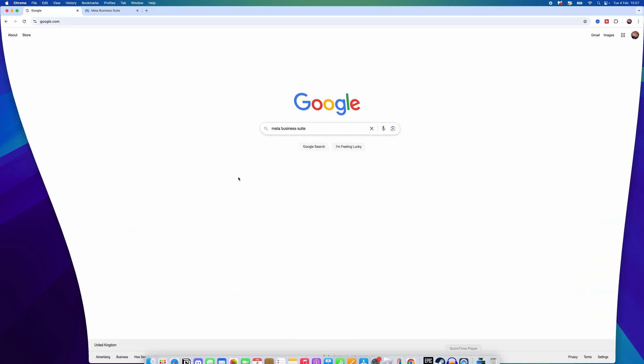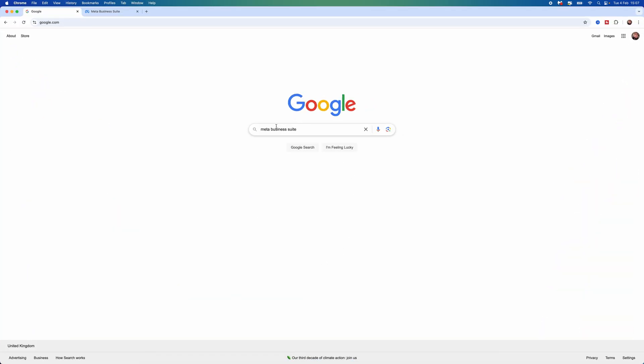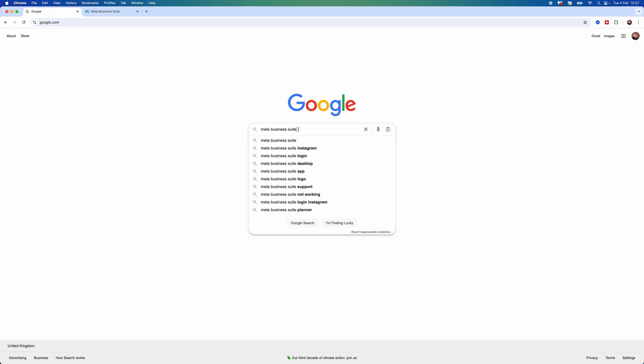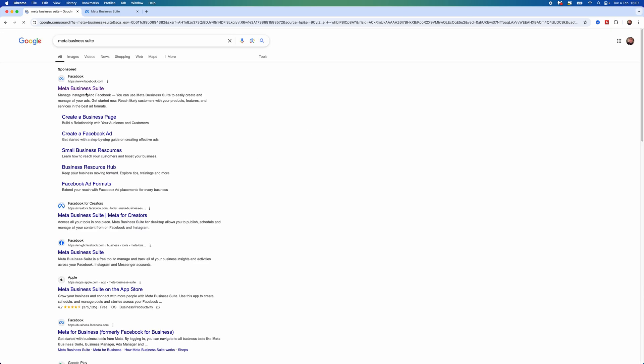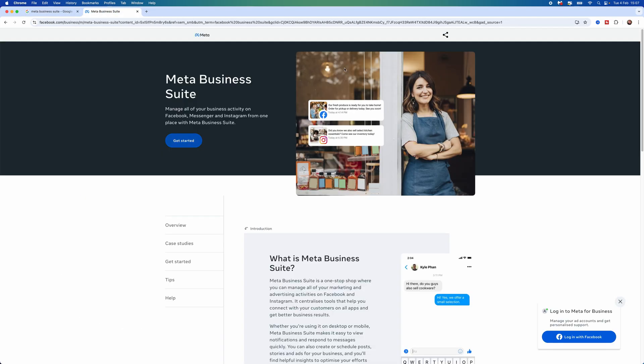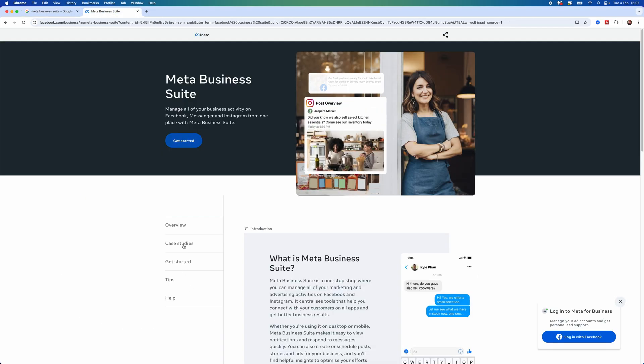First, go to Google Chrome and search for Meta Business Suite. Once you search for this, click on Meta Business Suite at the top right, which will lead you to this page.